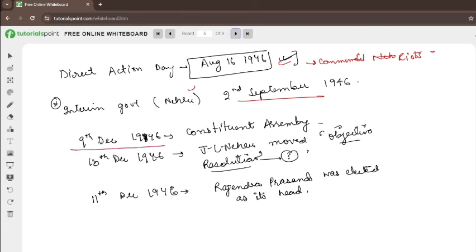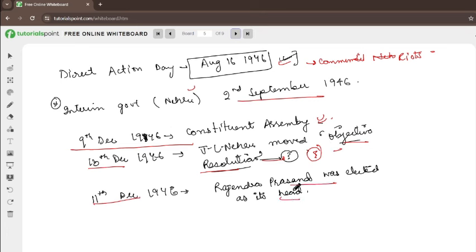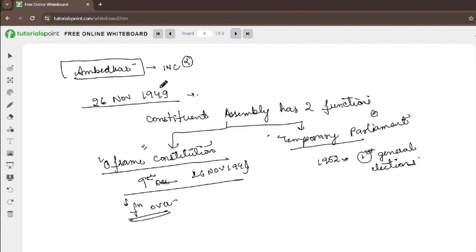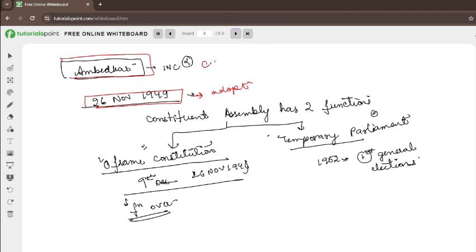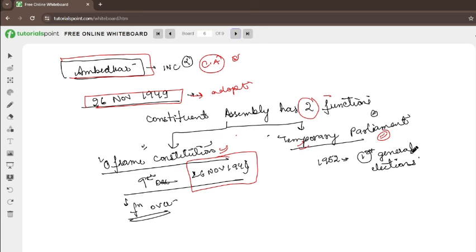Then, on 2nd September 1946, the Interim Government was formed under Nehru. The Muslim League also joined later. Then, on 9th December 1946, the Constituent Assembly was created. On 13th December, an Objective Resolution was moved. On 11th December, Rajendra Prasad was elected as its head. On 26th November 1949, we adopted the Constitution. Ambedkar was also part of the Constituent Assembly, not as a Congress member. The Constituent Assembly had two functions: first, frame the Constitution; second, act as a temporary parliament until the first general elections.